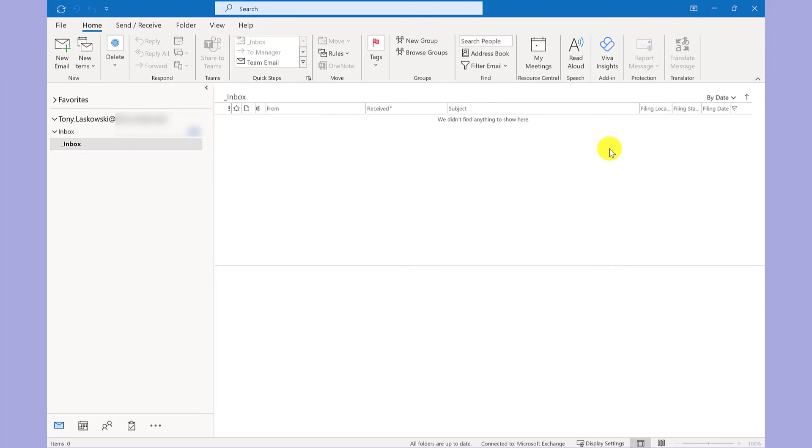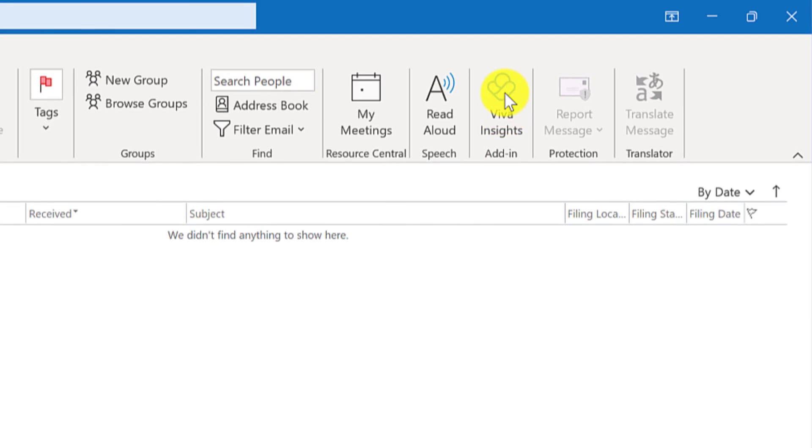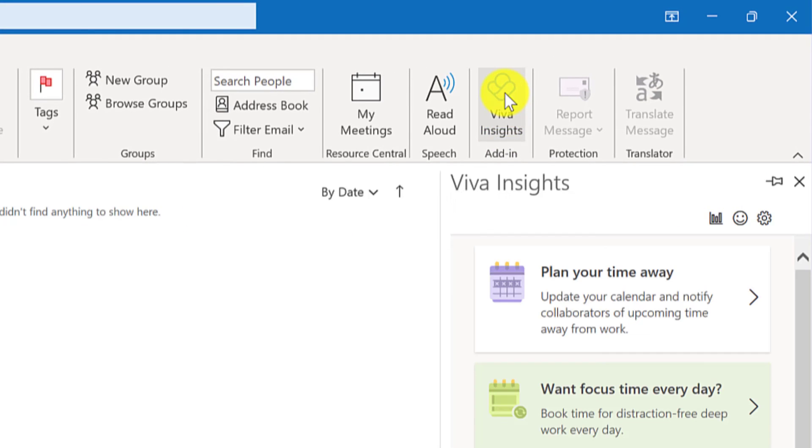To add this Viva Insights pane to your Outlook, go to the Home tab and then click Viva Insights. The pane will open up on the right hand side and to keep it here, click the pin.